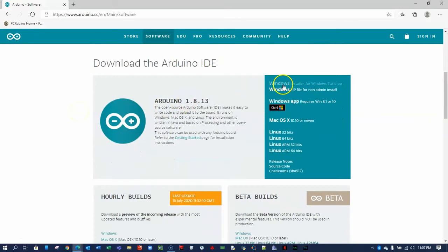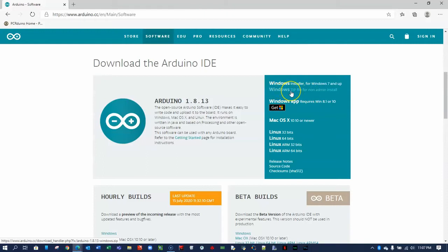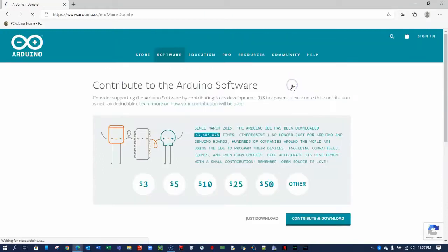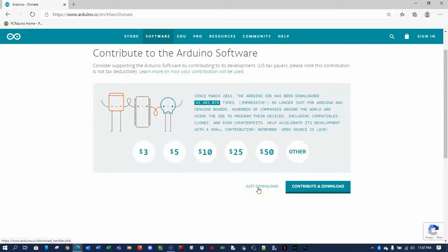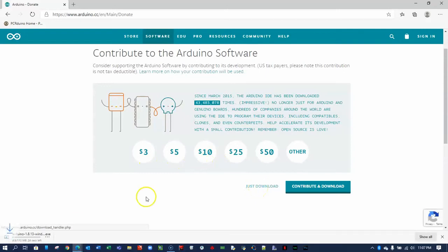Scroll down a bit, and because I'm a Windows user, I'm going to use the Windows installer. If you are not an administrator, you might want to choose the Windows zip file option. On the next page, you can contribute to Arduino, give them some money, or just download it, which I'm going to do here.